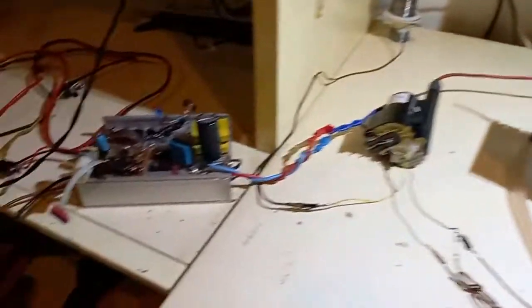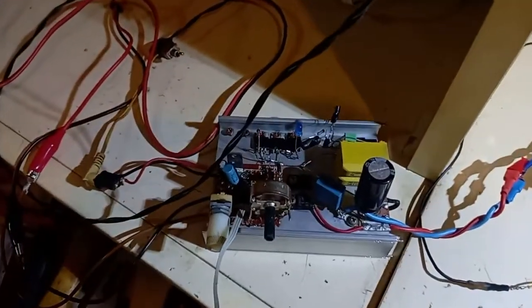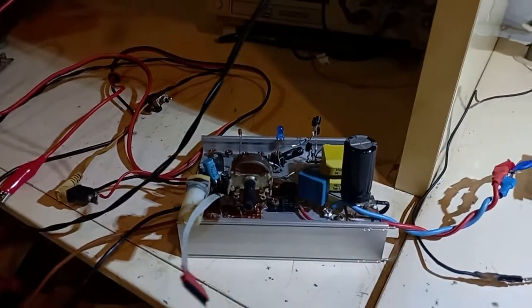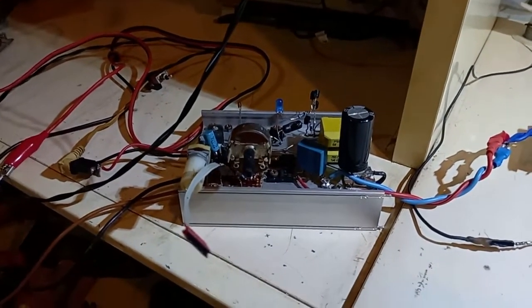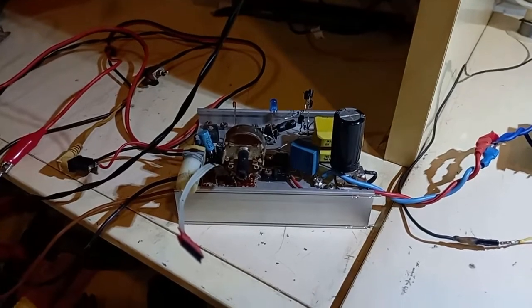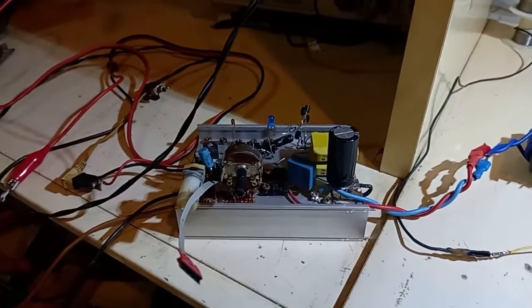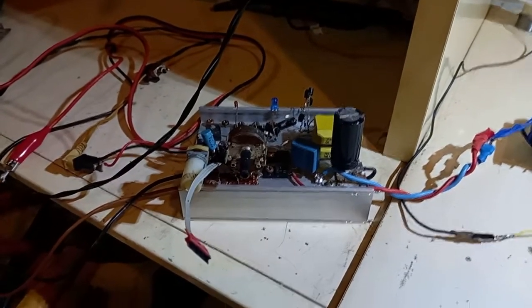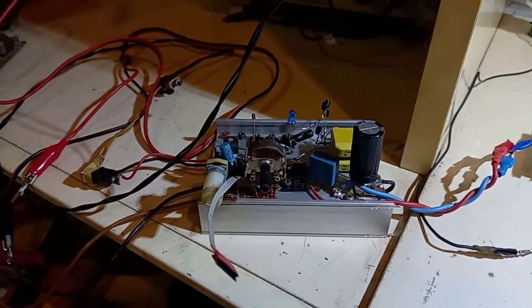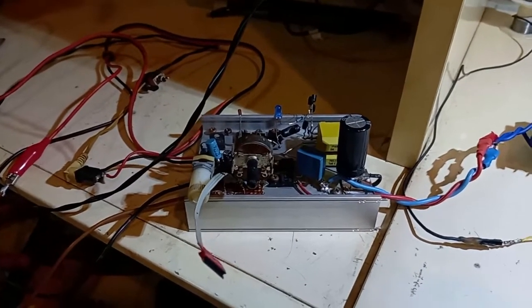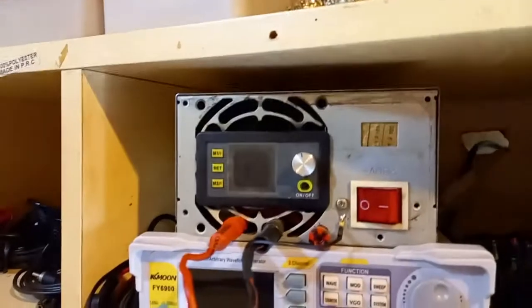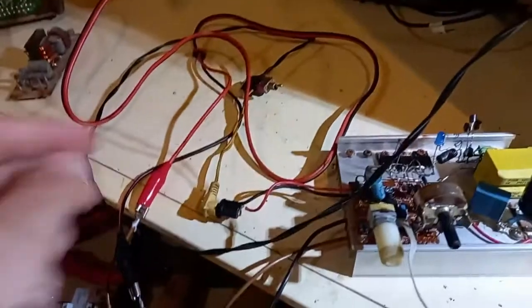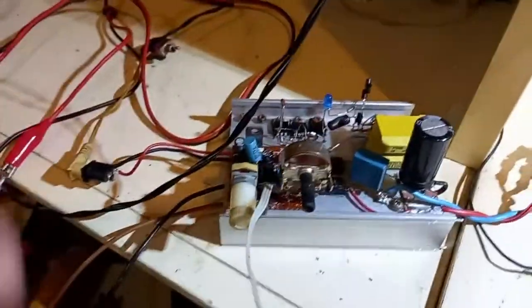First of all, what we have on the bench: first thing is a flyback driver that I made. It's a fairly powerful flyback driver, it's a single MOSFET, let's say, but there are actually two. It runs at 20 kilohertz, 55% duty cycle.